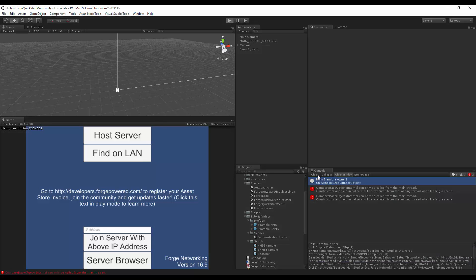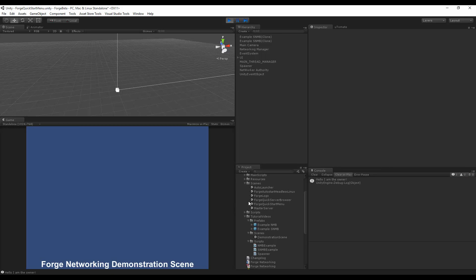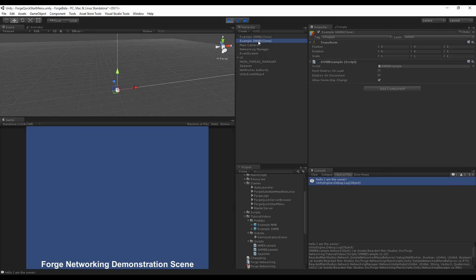And then on the Unity Editor window, I'm going to make it the client by joining in. So I'm going to hit Join, and you'll see that it has only printed once, but it has created both of the example simple network model behavior objects that I have.